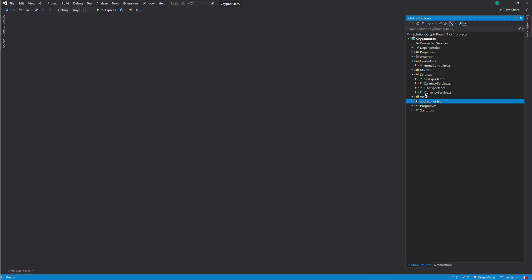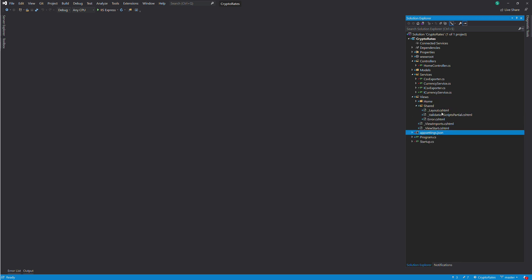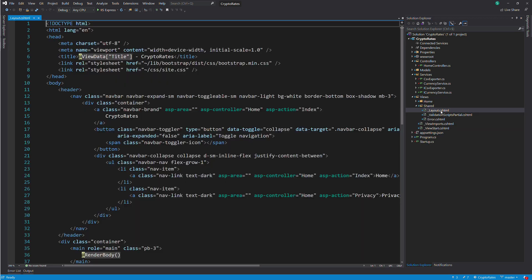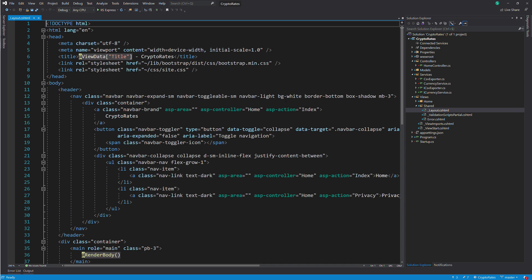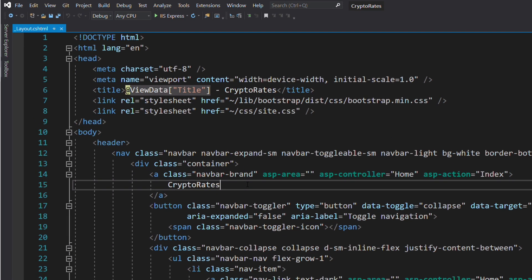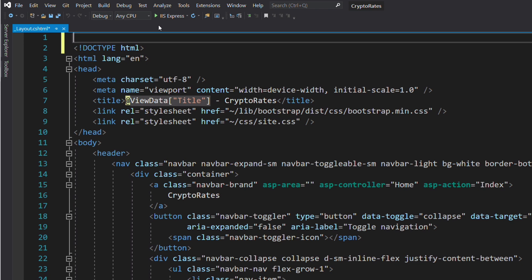Let's go to the layout. We will inject an instance of the IConfiguration interface in order to read the appsettings.json file. The injection is done with the inject directive.